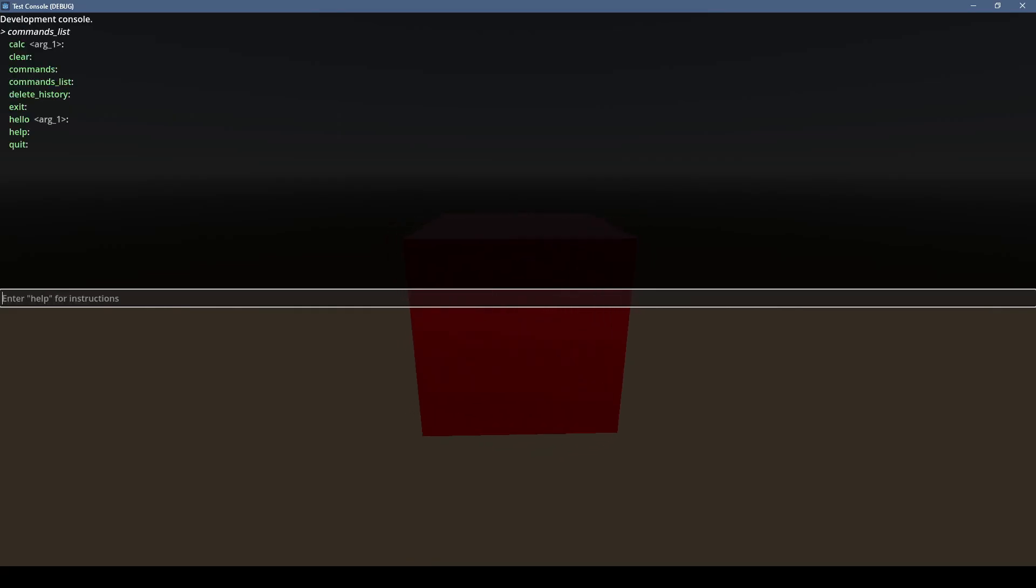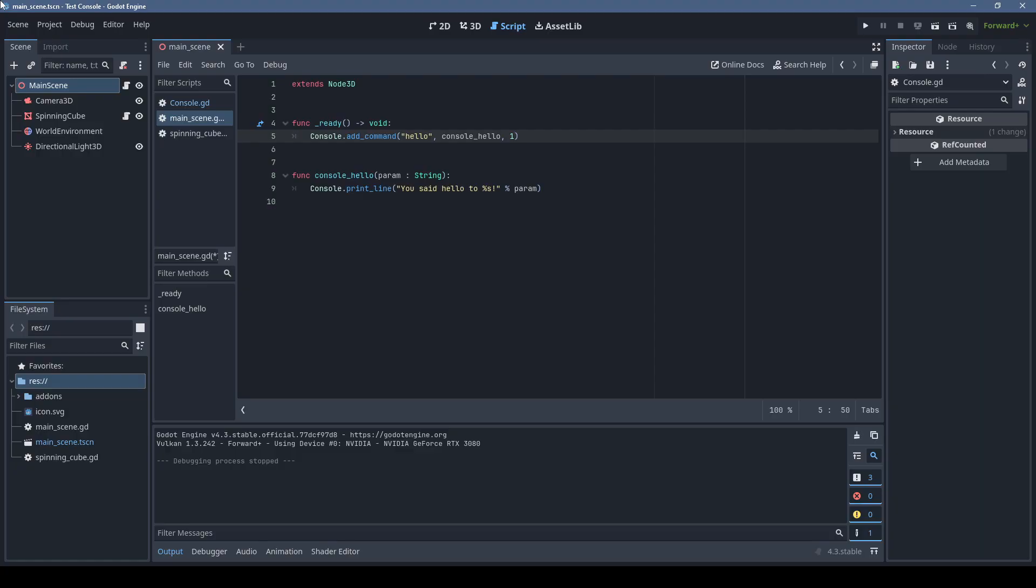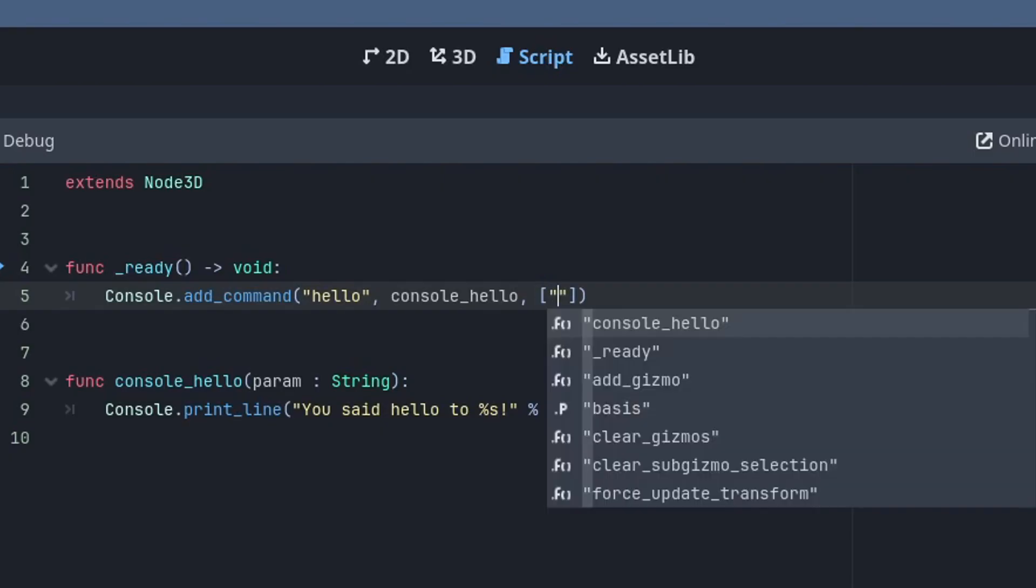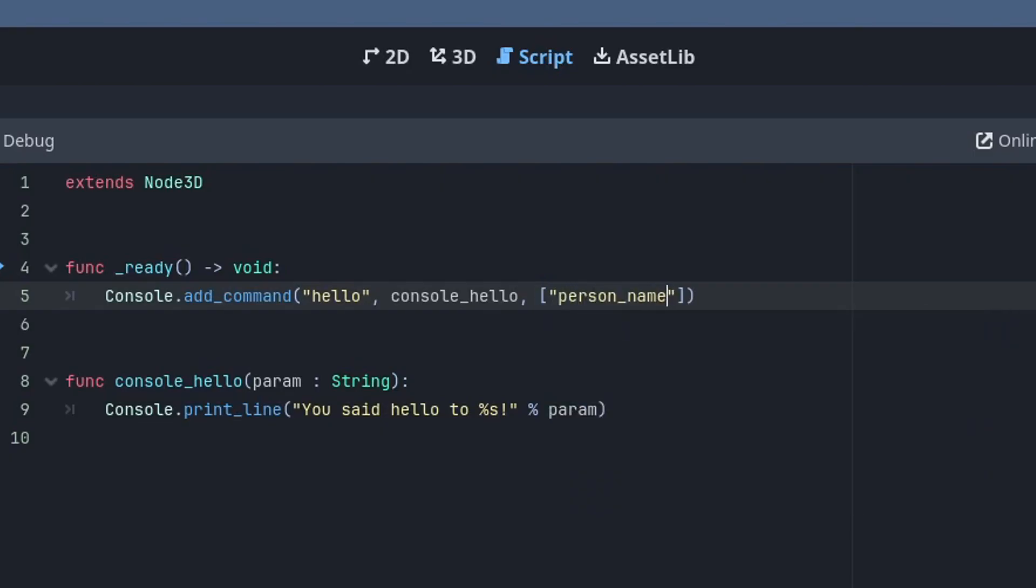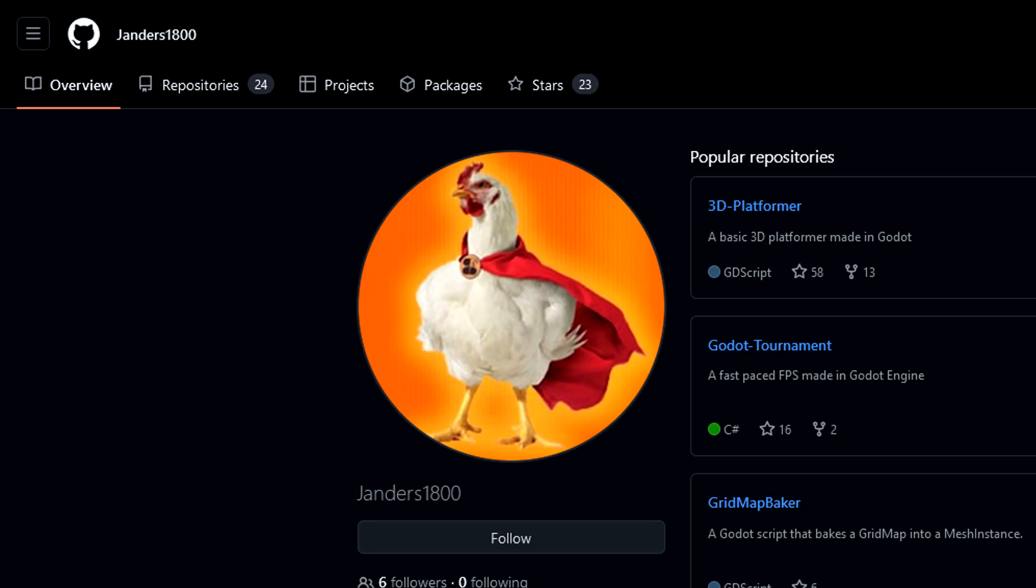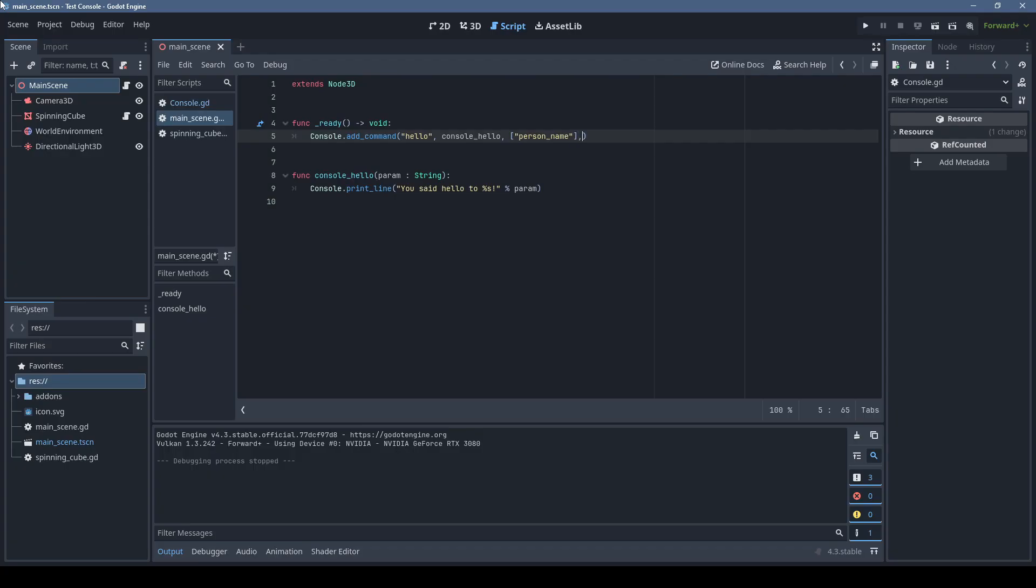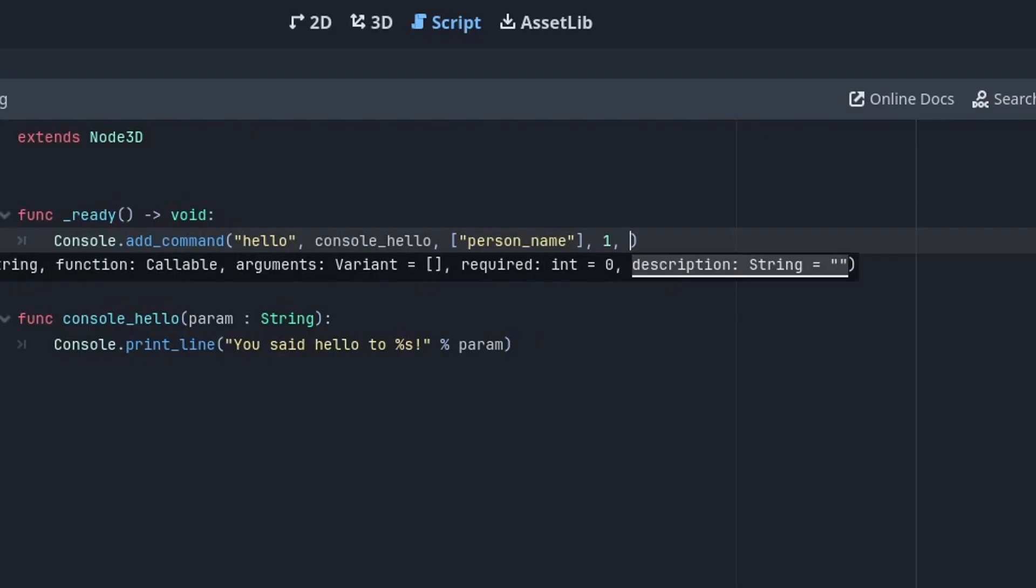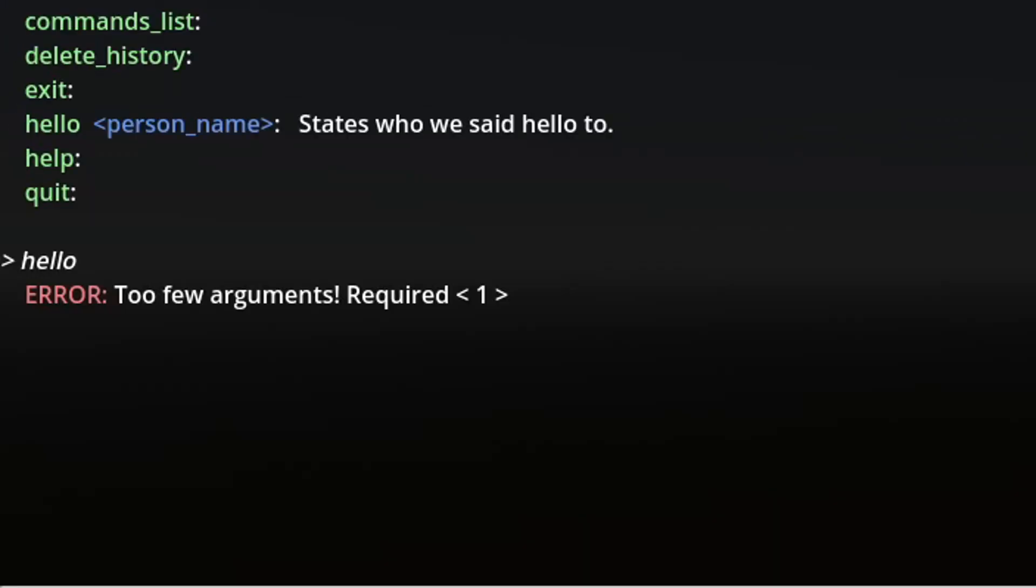If you use the commands list command, you'll notice that our parameter is just called arg1, but we can give it a name if we want to. Instead of using 1 for the number of parameters, we can pass in an array of strings with the parameter names. You can thank handers for adding some of these fancier features. We can also specify the required number of parameters and a description if we want to get really fancy. Now if we try to use the command without enough parameters, it'll print an error.